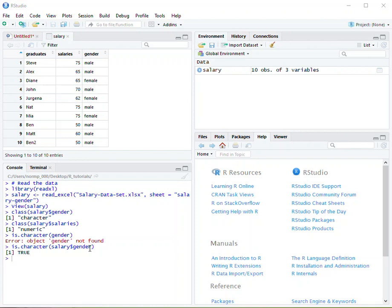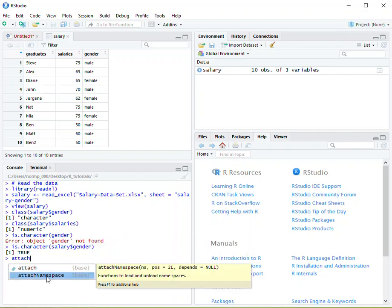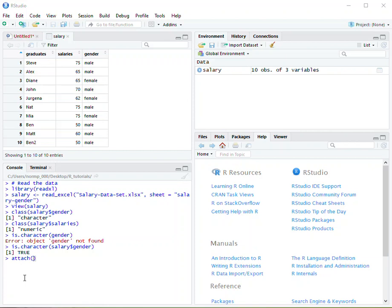There is a shortcut for this and that is using the attach command or attach function. Now attach is going to create an implication. So I'm going to attach salary, put salary into the parameters. And basically what that's saying is that whenever we call a set or a variable, it's implied that it is within the salary subset.